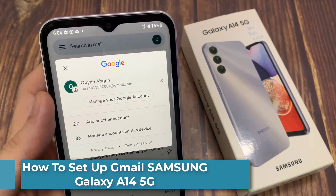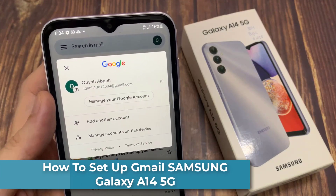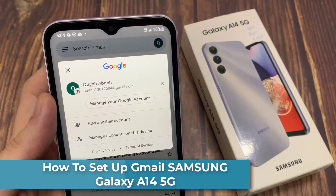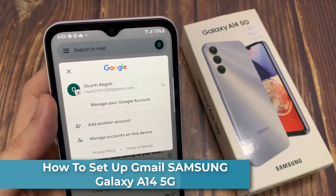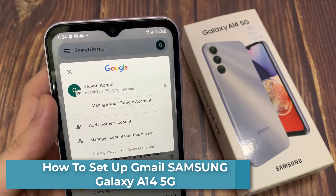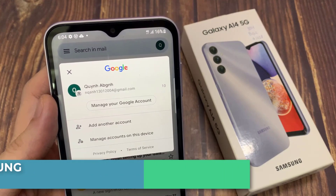Hi everyone! In this video, learn how you can add a Gmail account to the Gmail app on the Samsung Galaxy A13.